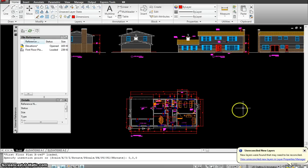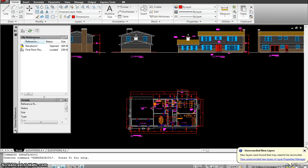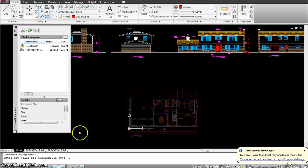To change the opacity, type XDWGFADECTL and hit enter. Give it a value of 70 and hit OK. This makes the xref appear lighter so it's easier to work over.